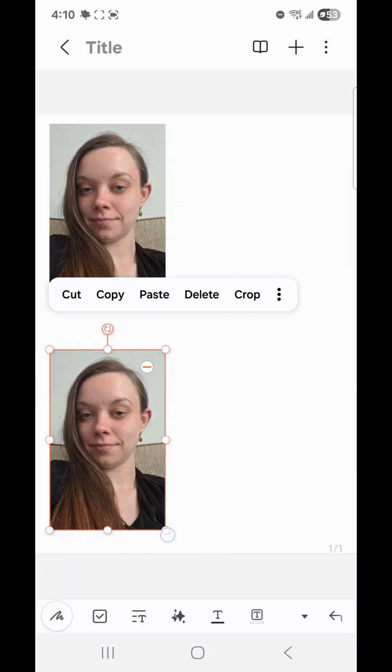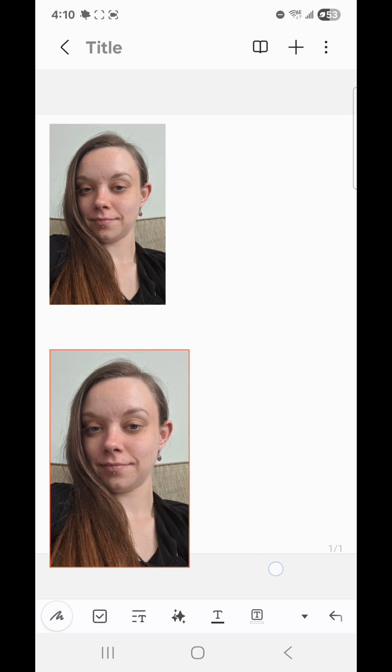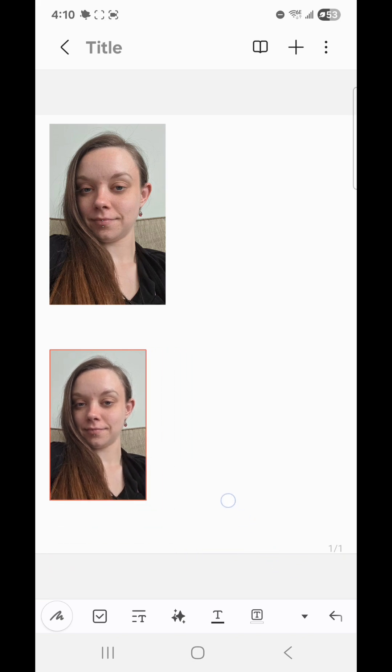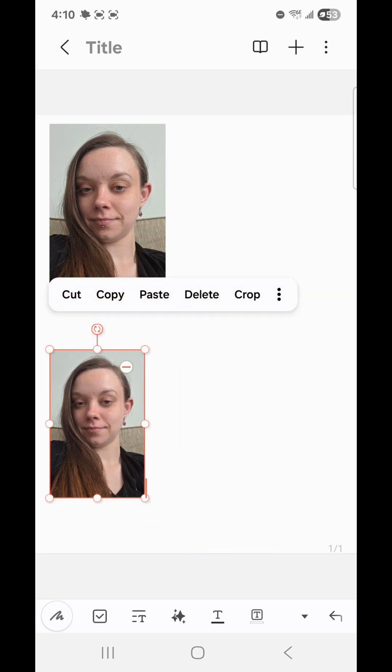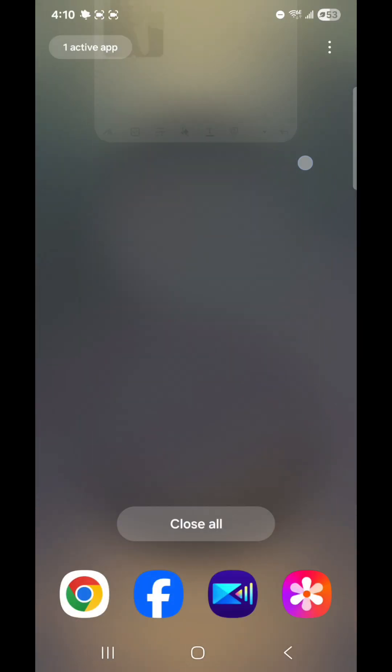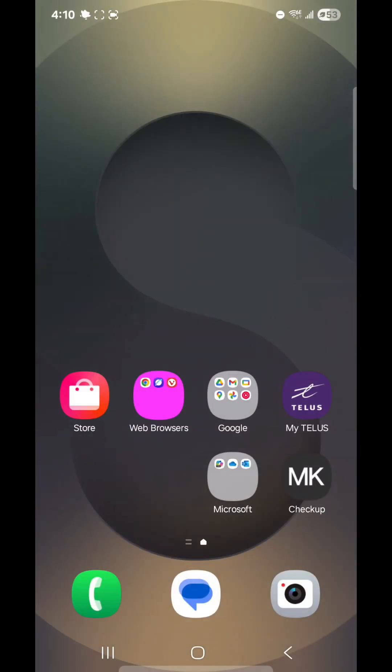And once again, you can resize the picture by dragging it. So that is how you add a picture to a note in Samsung Notes. Be sure to like, share, comment, subscribe, and hit the notification bell so that you don't miss any future videos. And I will see you in my next video. Bye.